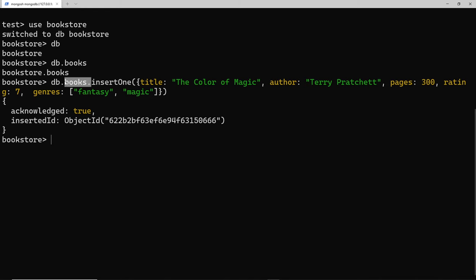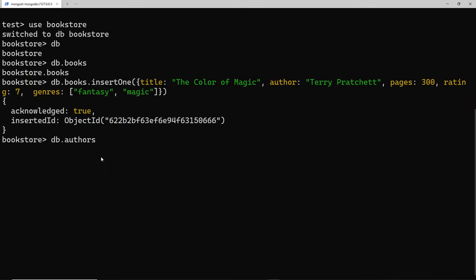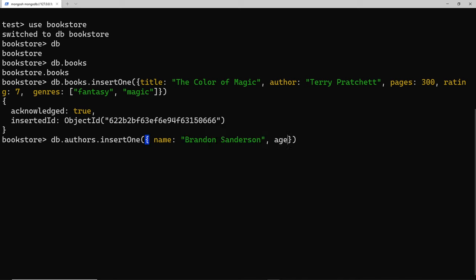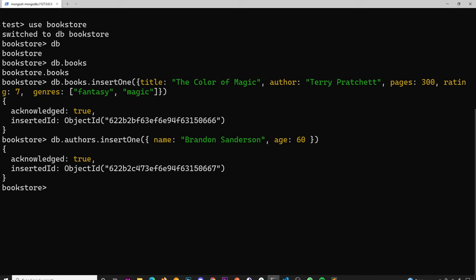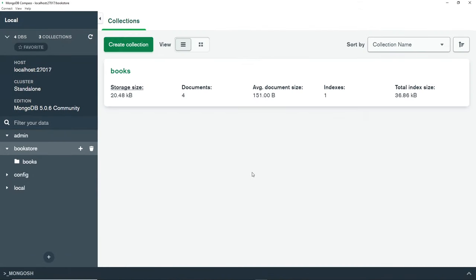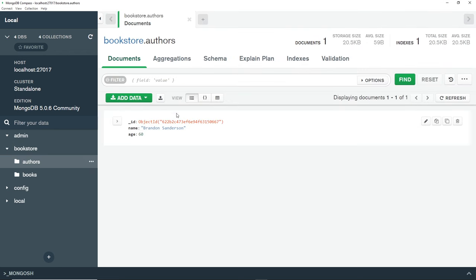By the way, you don't need a collection to exist before you insert a new document. For example, I could say 'db.authors' — the authors collection that doesn't exist yet. If we look inside Compass we only have the books collection. But it doesn't matter — I can still call insertOne and give the document a name property of 'Brandon Sanderson' and an age property of 60. Pressing enter will still insert the document even though the authors collection didn't exist. Going over to Compass and refreshing, we can see the new authors collection has appeared.